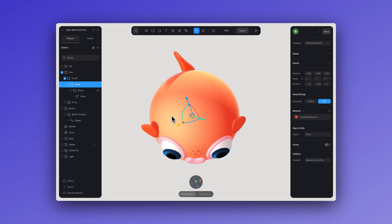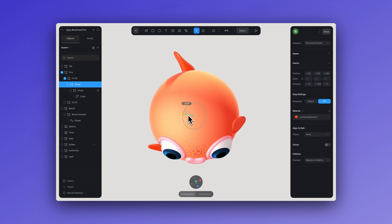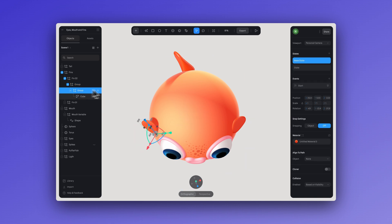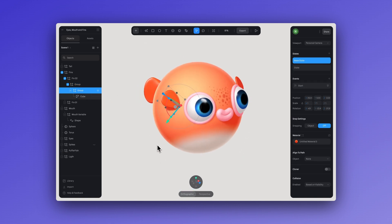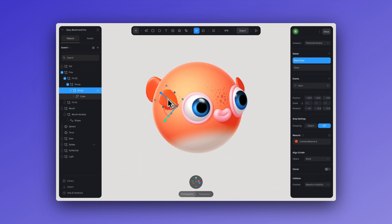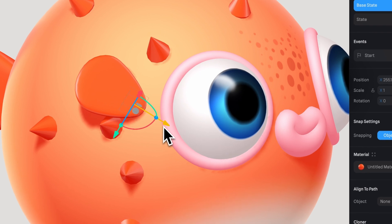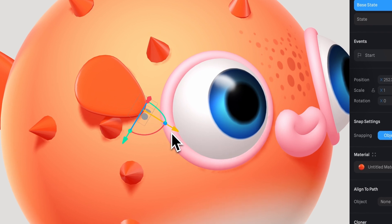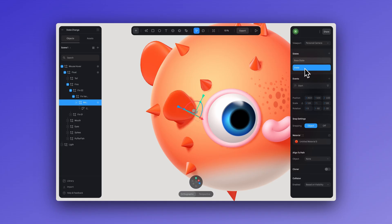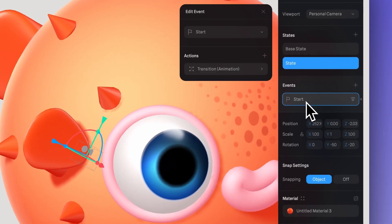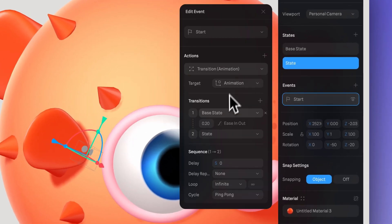Create a new group and move the pivot point — this is super important — and align it to the center of the fish's body. Then create another group to add the animation of the movement to the fins and tail. Adjust the pivot point in the group to the center rotation of the wings and fin, create a new state, adjust the rotation, then add a transition action with an infinite loop.